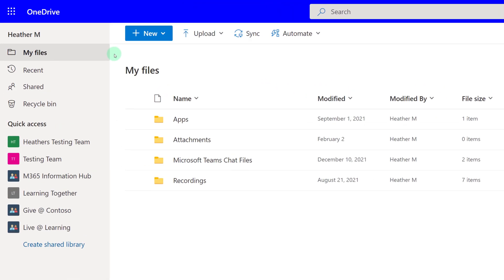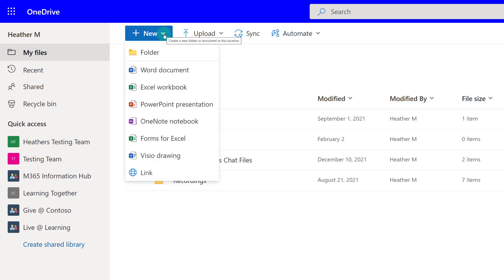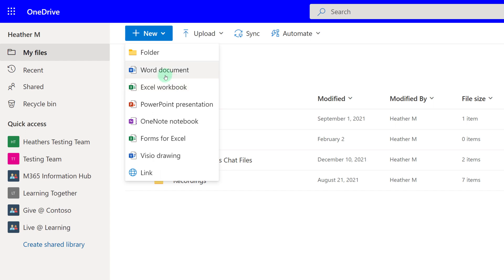Let's start by looking at how to create a new file in OneDrive. Navigate to the top of the screen and select the drop-down next to New. Here you see you have the option to create a new folder, Word document, Excel, etc. For this demonstration, I'm going to create a new Word document.